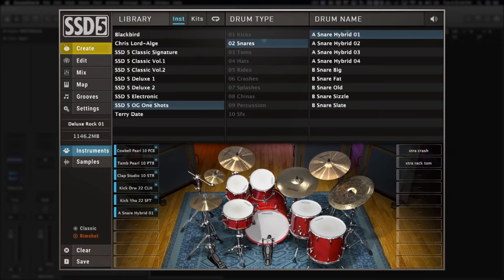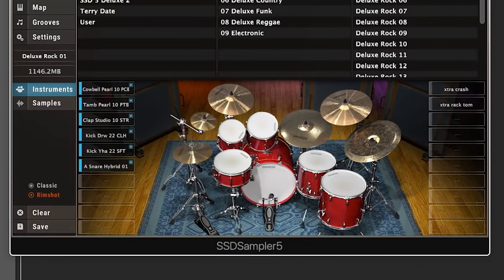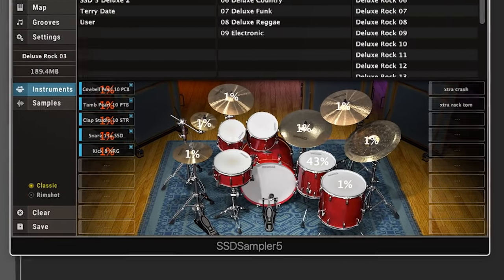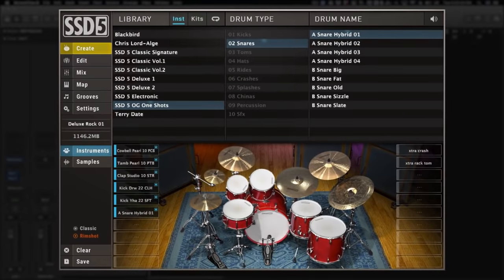And in 5.5, loading one-shots is even slicker, because when you load them, they save and load with the correct I.O. mapping. Here's a before and after of a deluxe kit with one of the new OG one-shot snare samples.